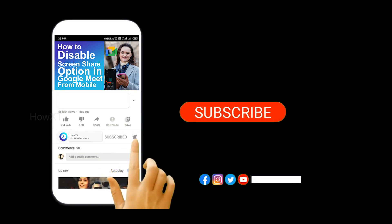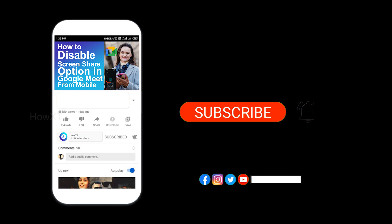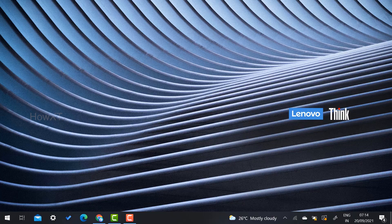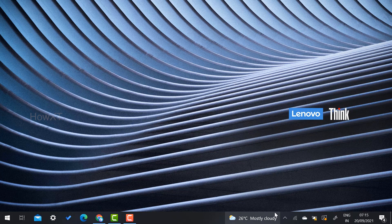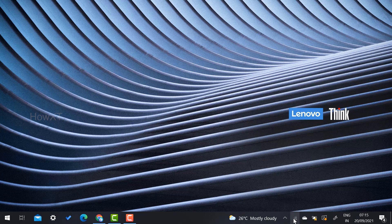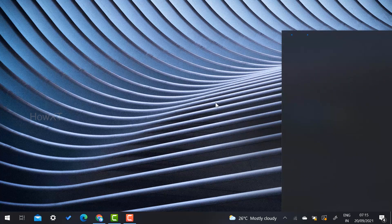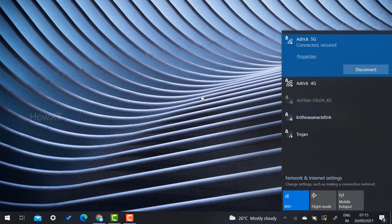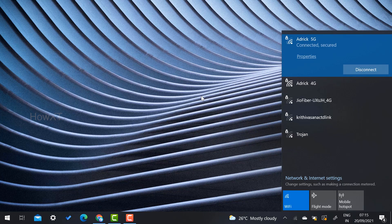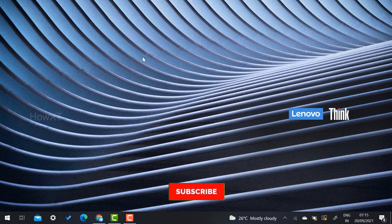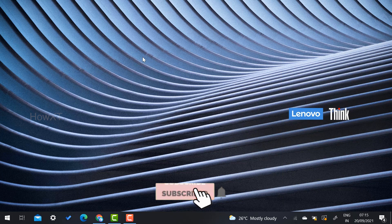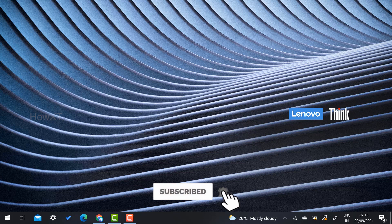Before that, kindly subscribe our channel and click the bell icon to know about more videos. Yes, from your laptop and mobile, kindly verify your mobile network is the same with your mobile as well as your laptop. For example, I have connected with the Wi-Fi and my mobile also with Wi-Fi.